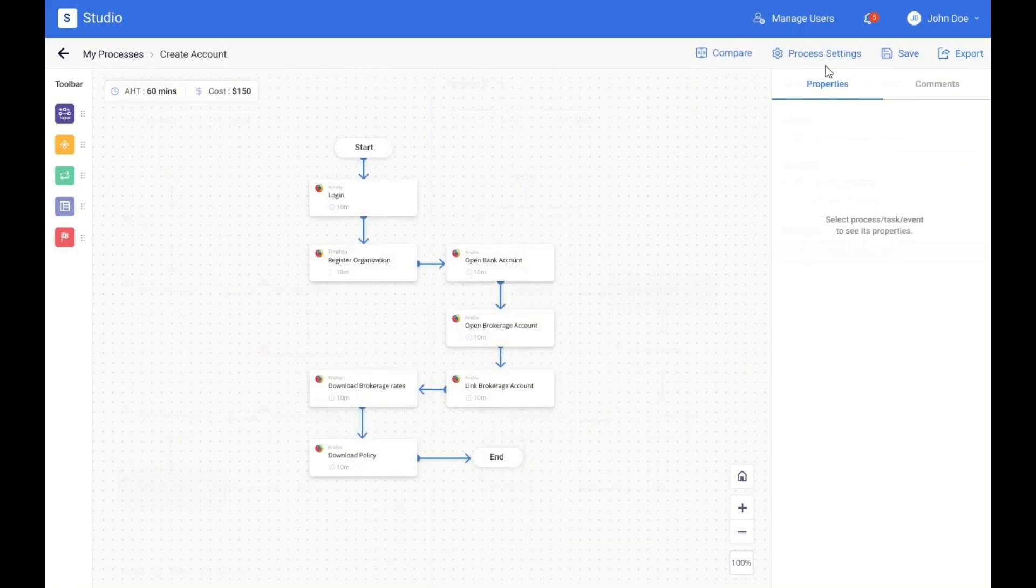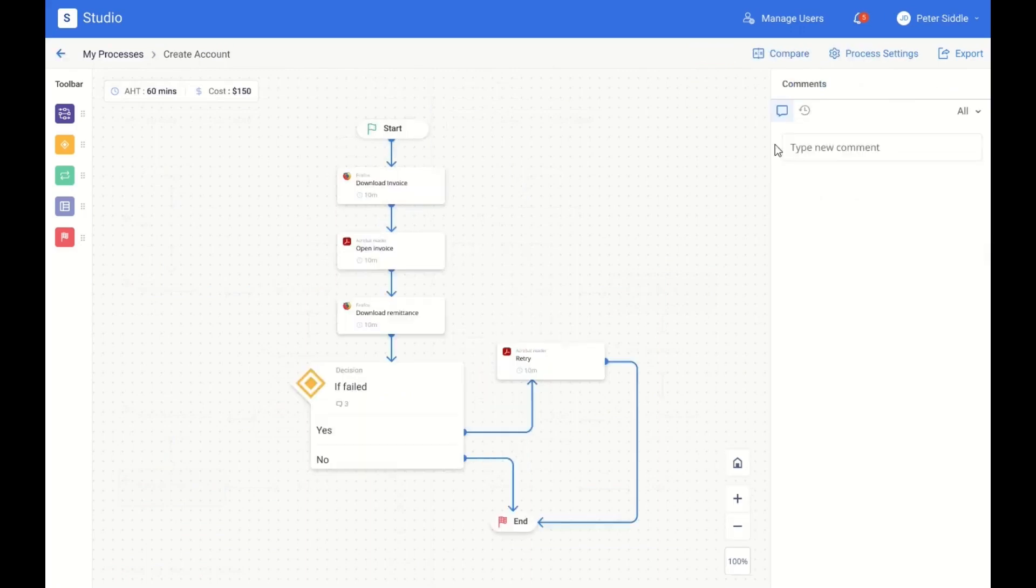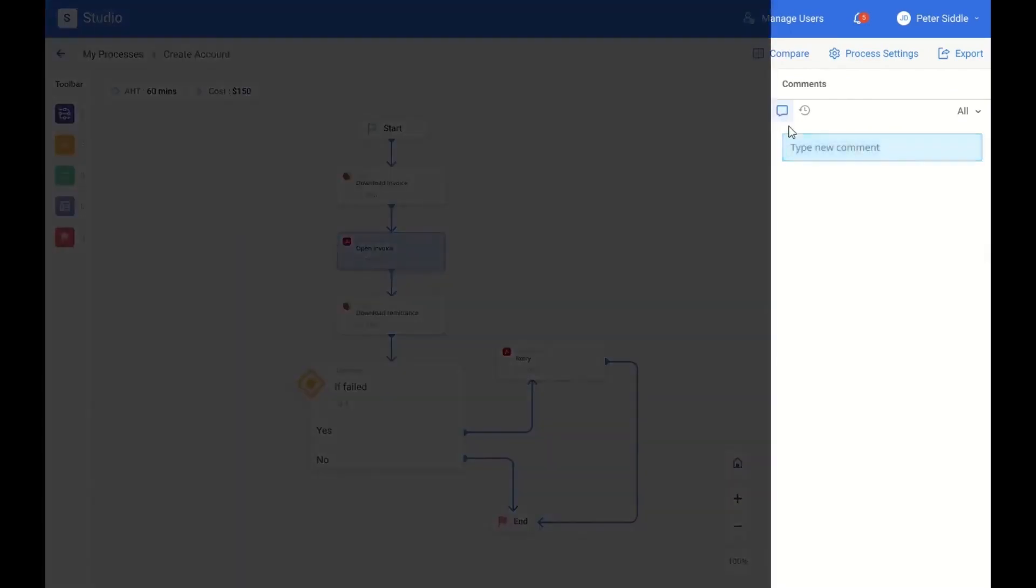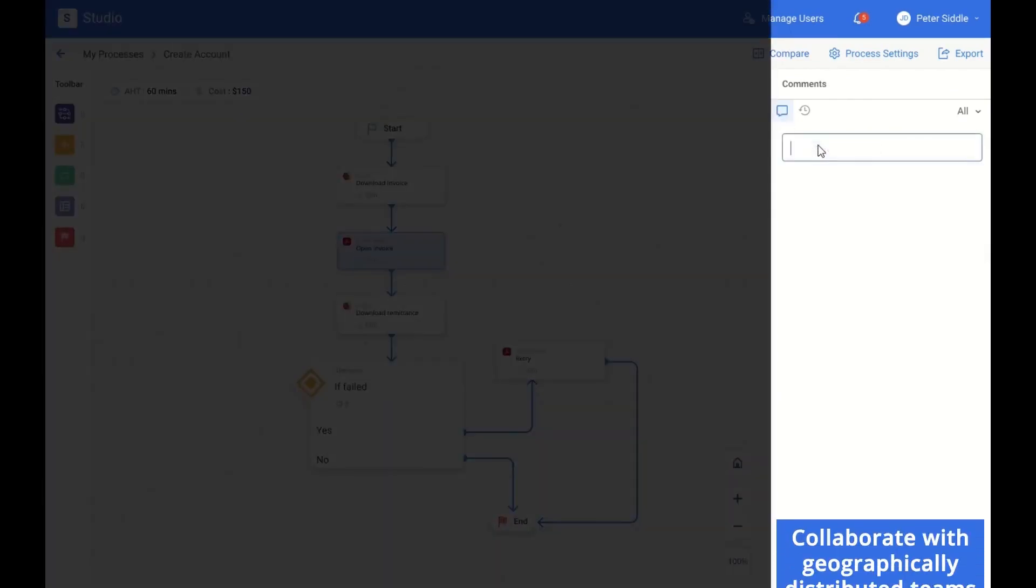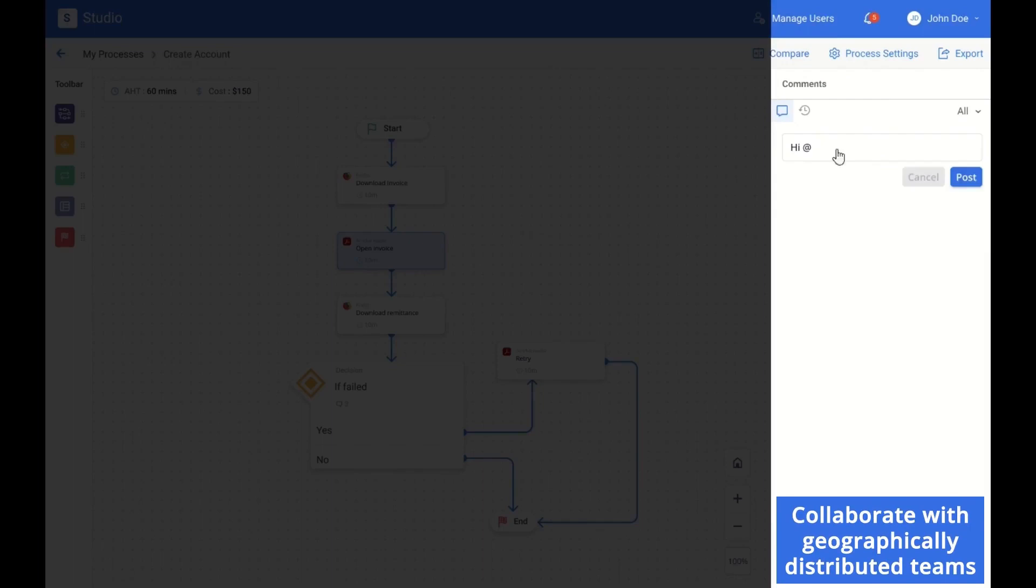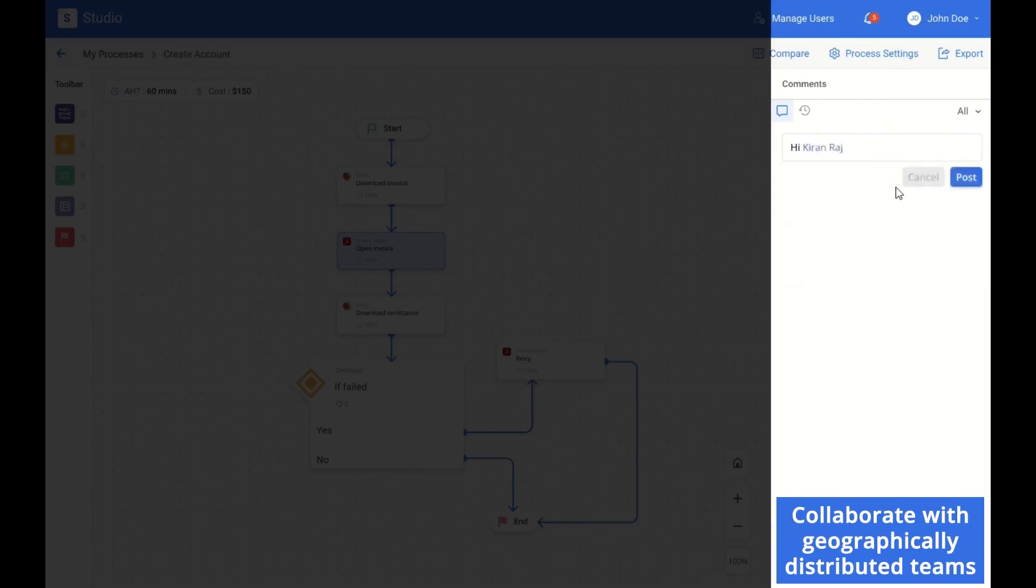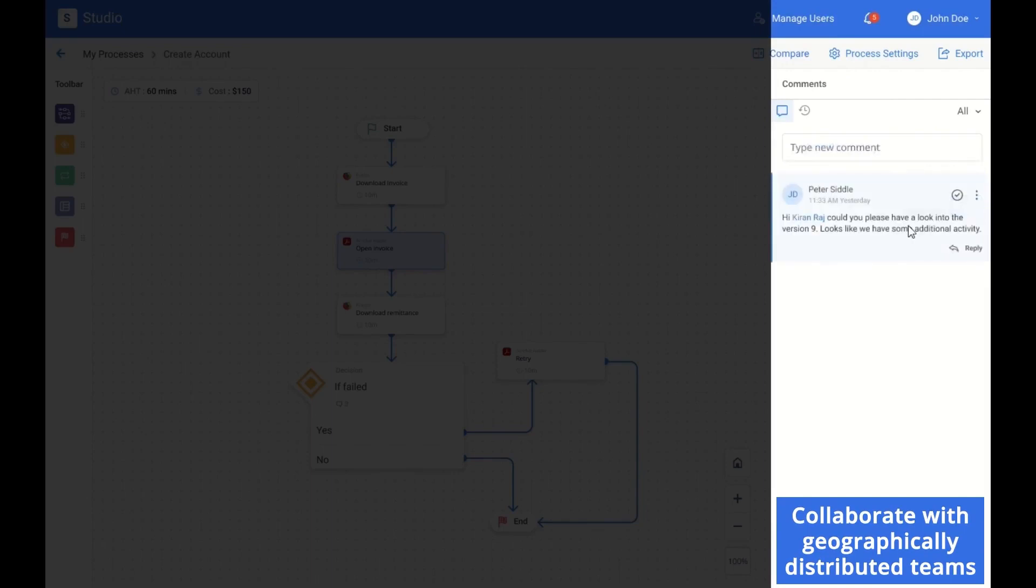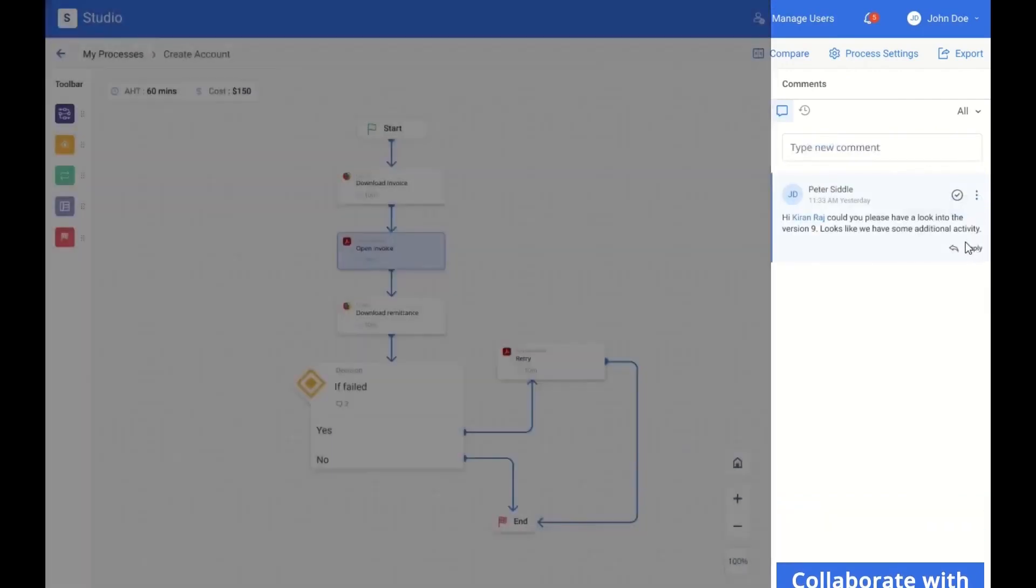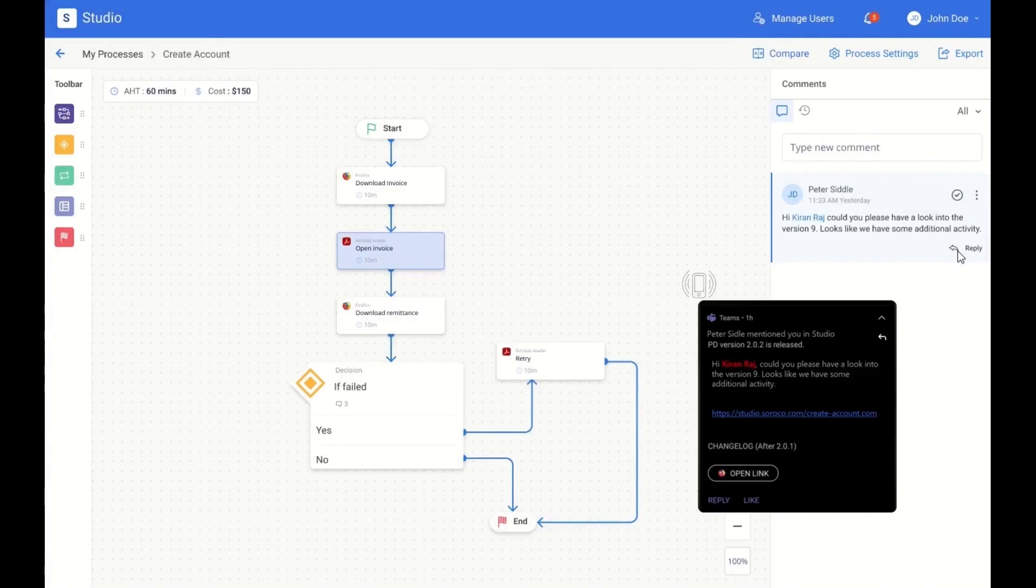Studio reduces the risk of failure of a change program. It helps bring geographically distributed teams together to facilitate seamless collaboration by providing a dedicated channel for every single model. It supports integration with your favorite applications, like Teams or Slack, for instant notifications and constant engagement.